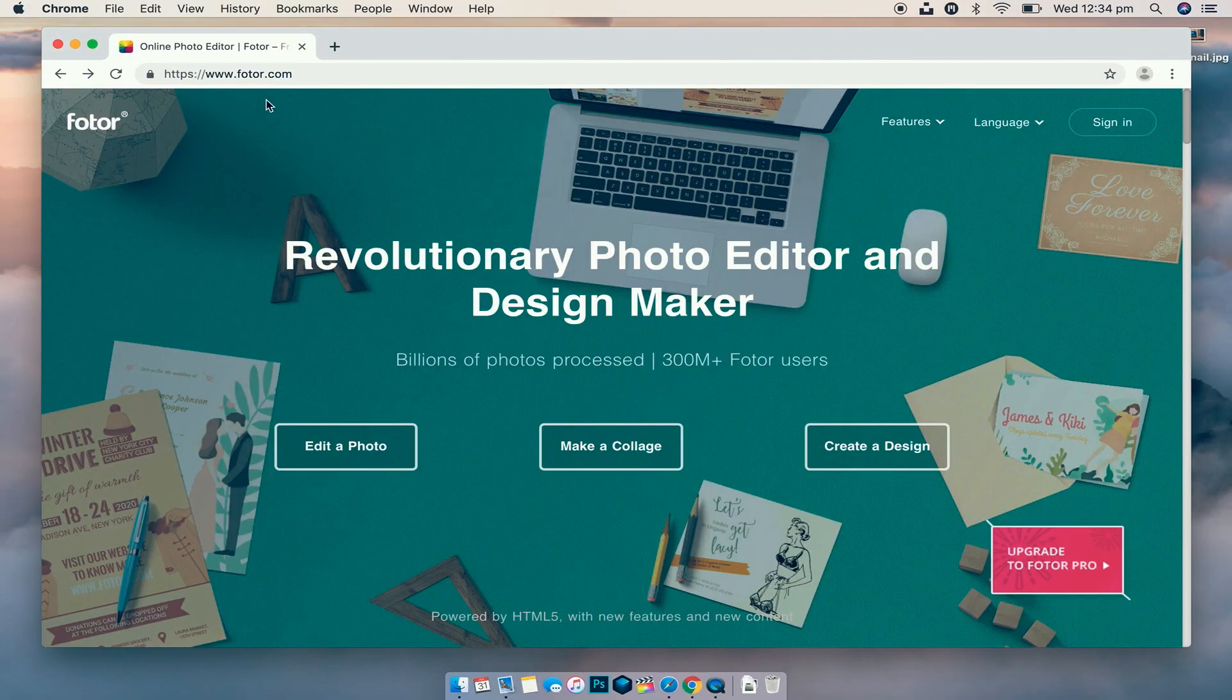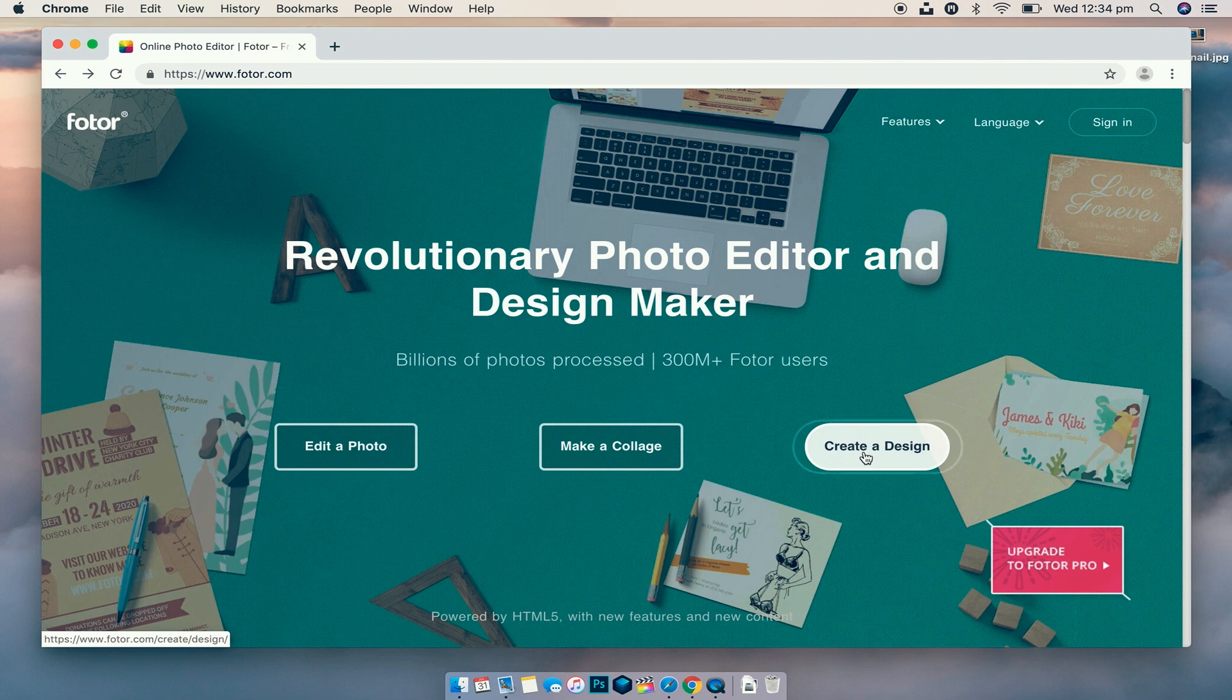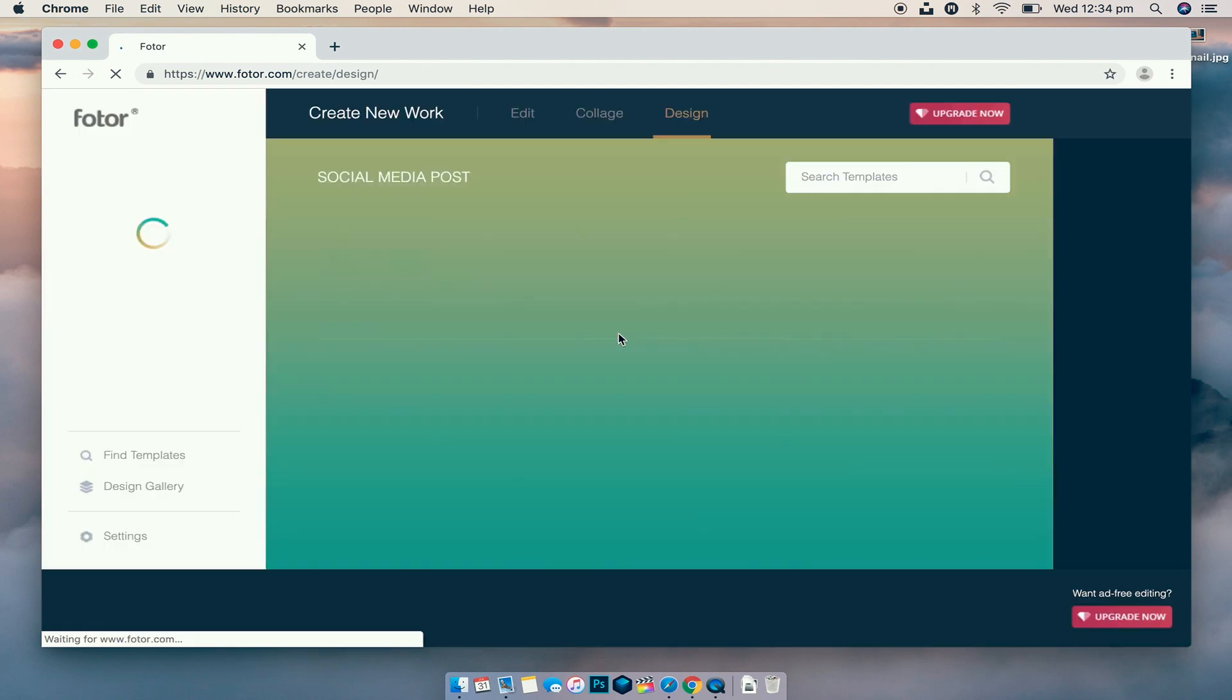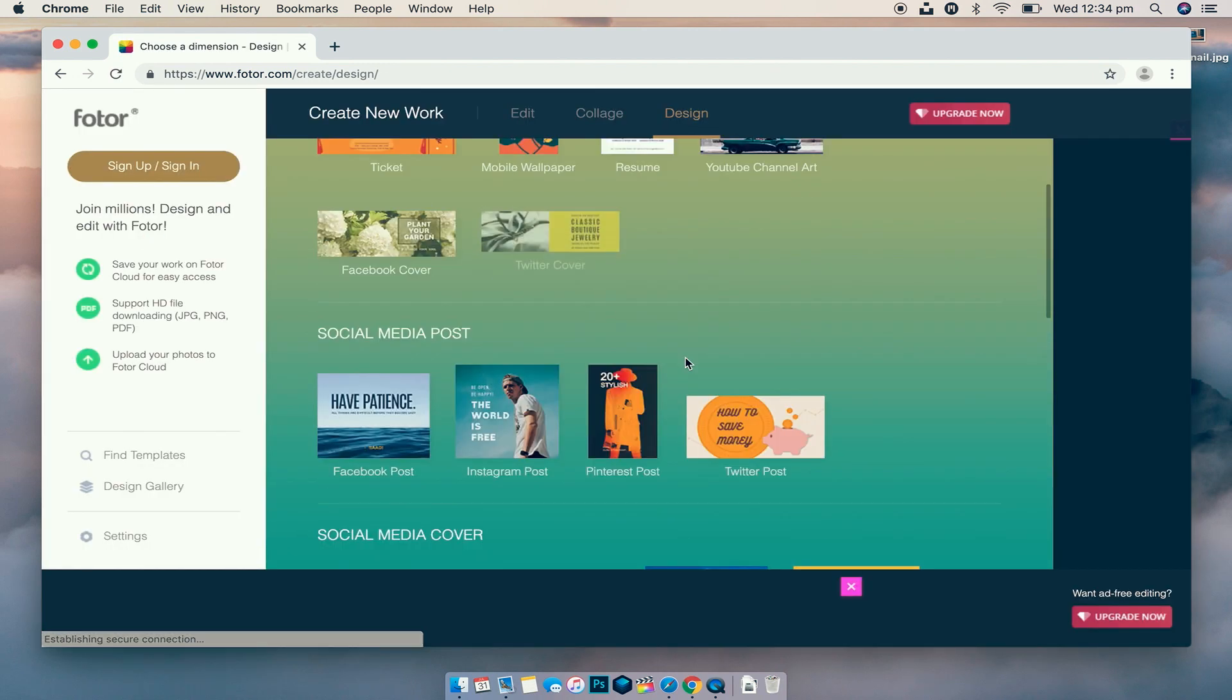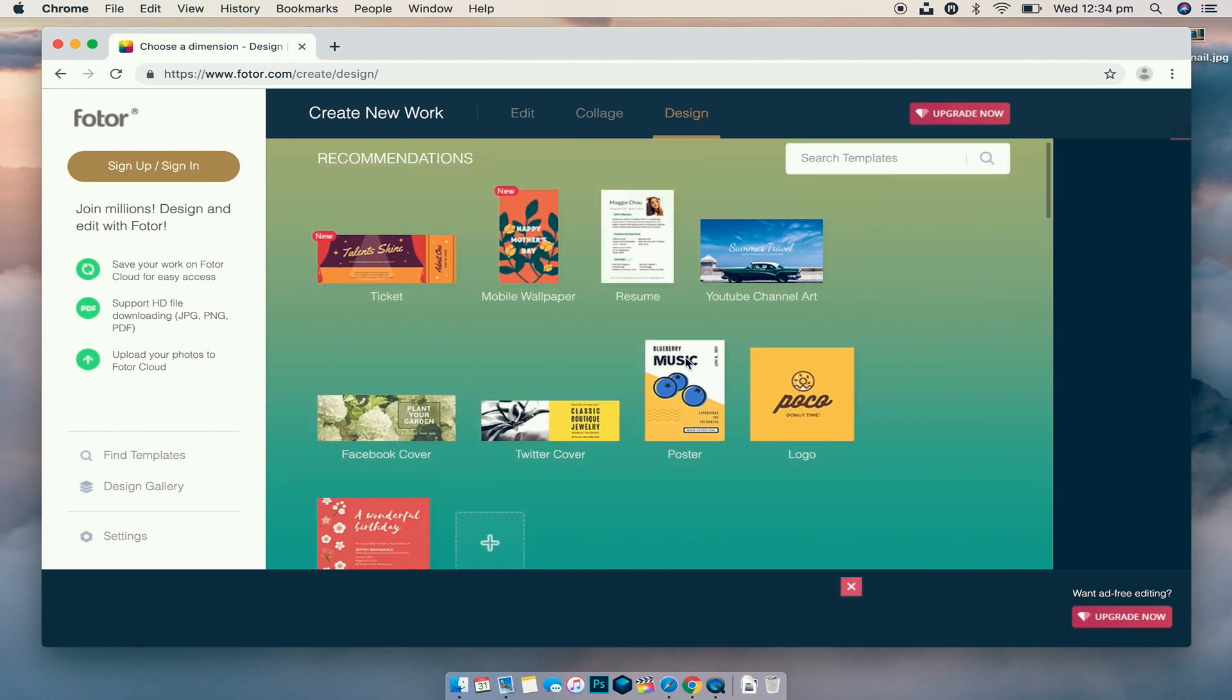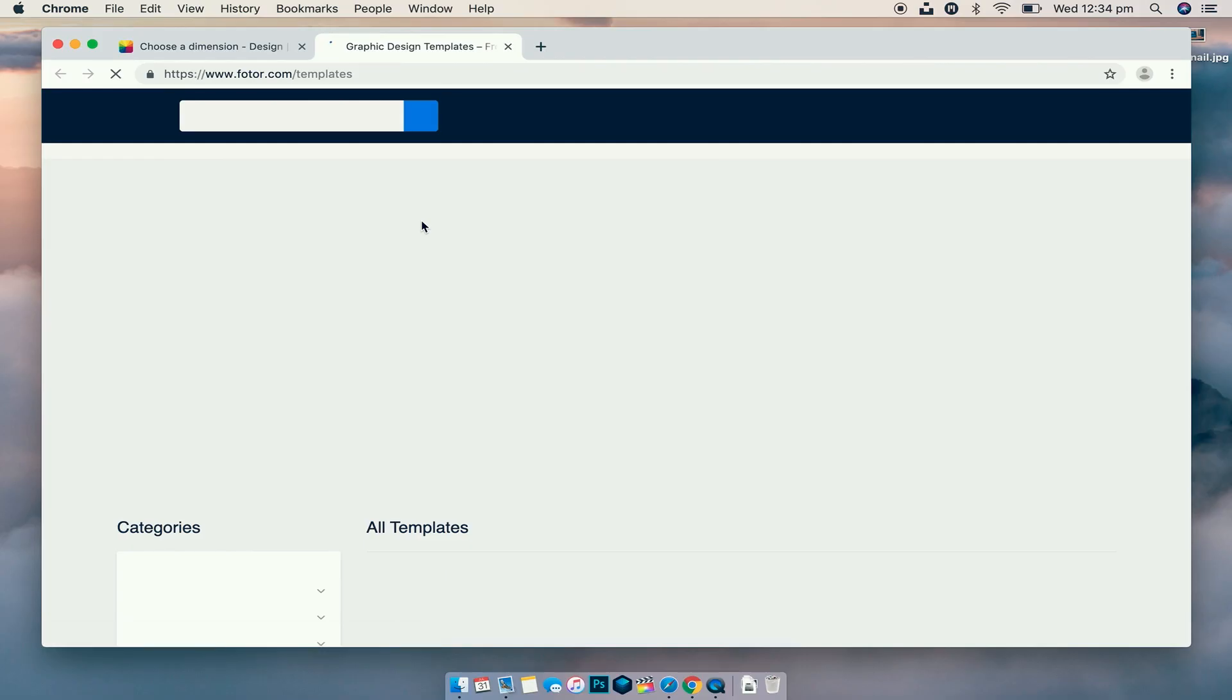This is the site here when you go to it, Fotor.com. You can obviously choose to edit a photo, make a collage, or create a design. Today we're going to create a design, so we're going to click on that. It's going to open up to its design page where we can have a look at a couple of different things they've recommended to us. We can go up to the top here and search a template. What we're going to actually do is on the far left, we're going to find templates, so we're just going to click on that.